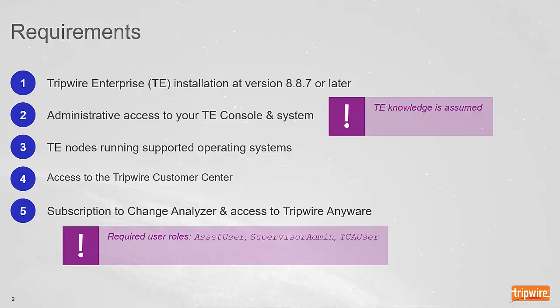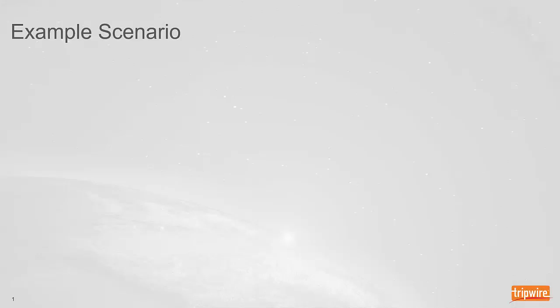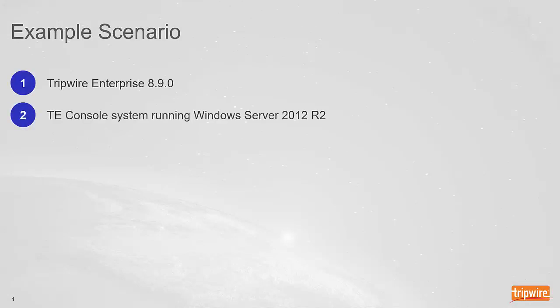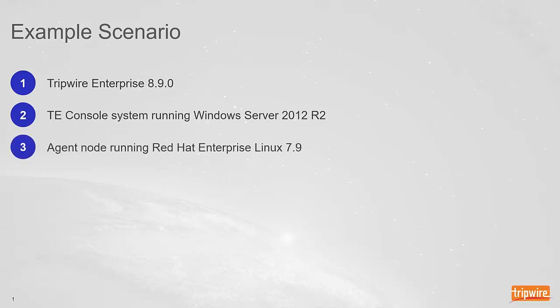Now that you have everything you need, let's begin. For this video, we will integrate Change Analyzer with a TE console running Microsoft Windows Server 2012 R2. Even if your TE console runs on a supported Linux distribution, such as Red Hat Enterprise Linux, the steps we cover are analogous.